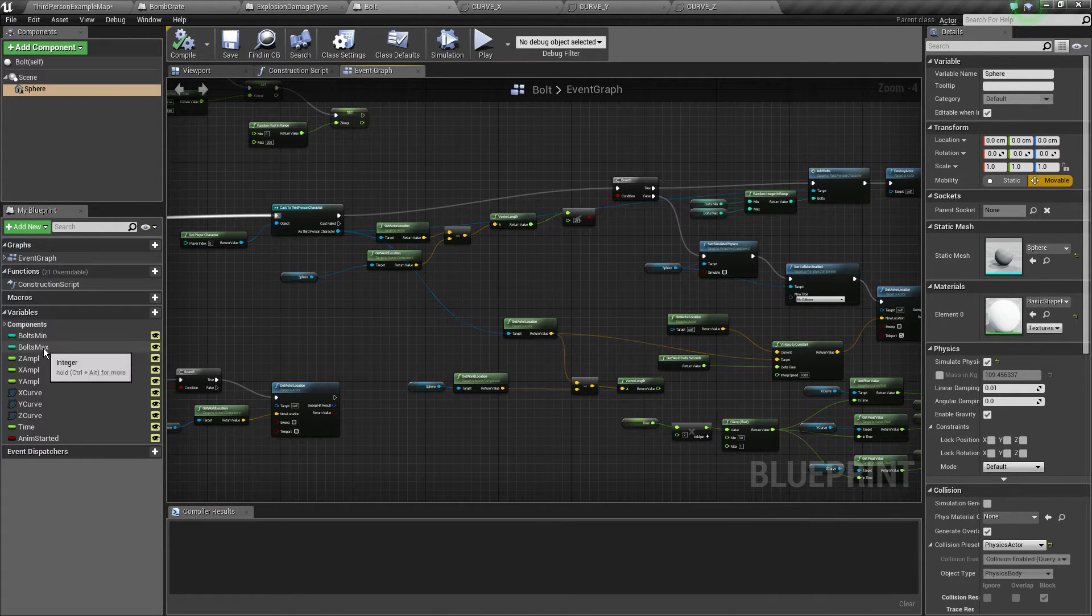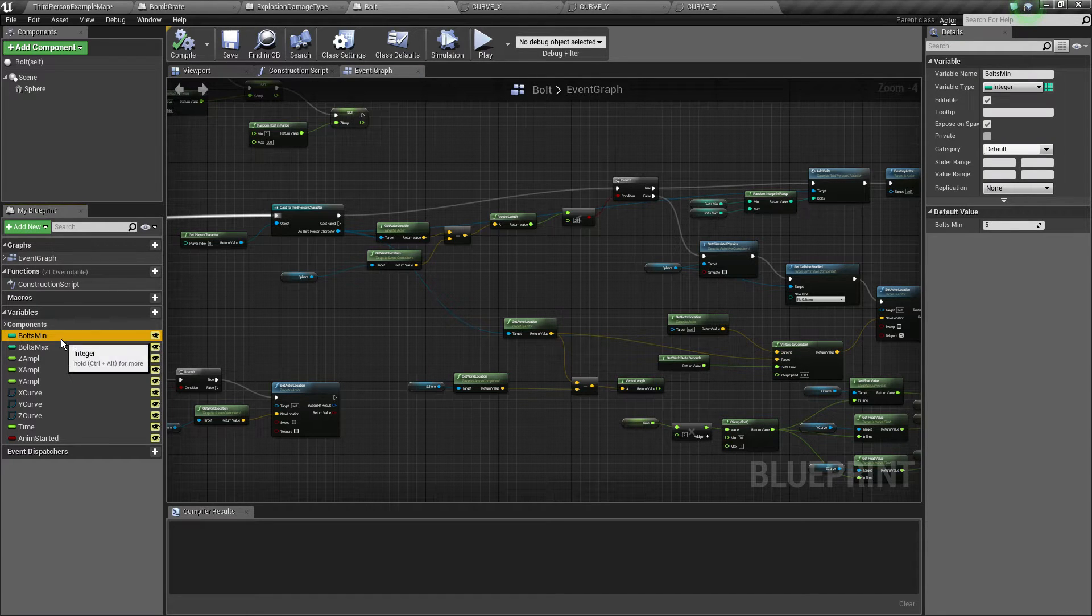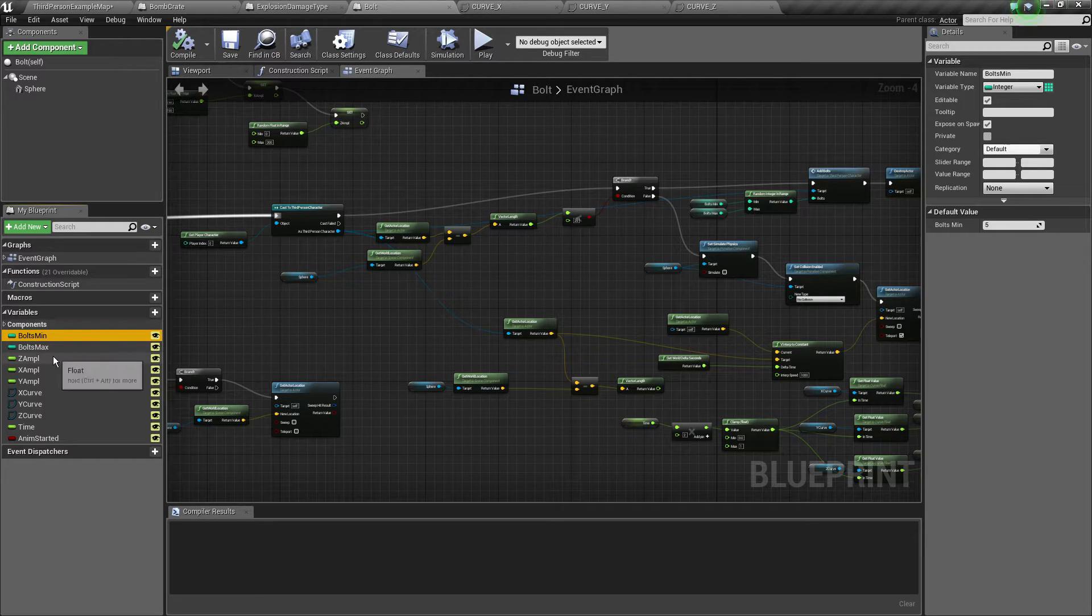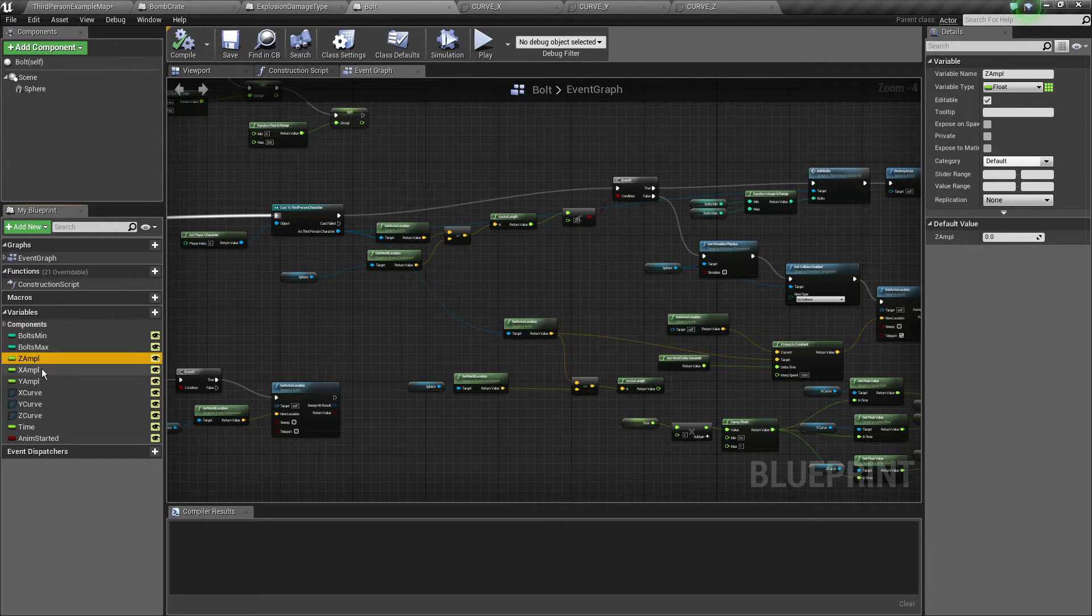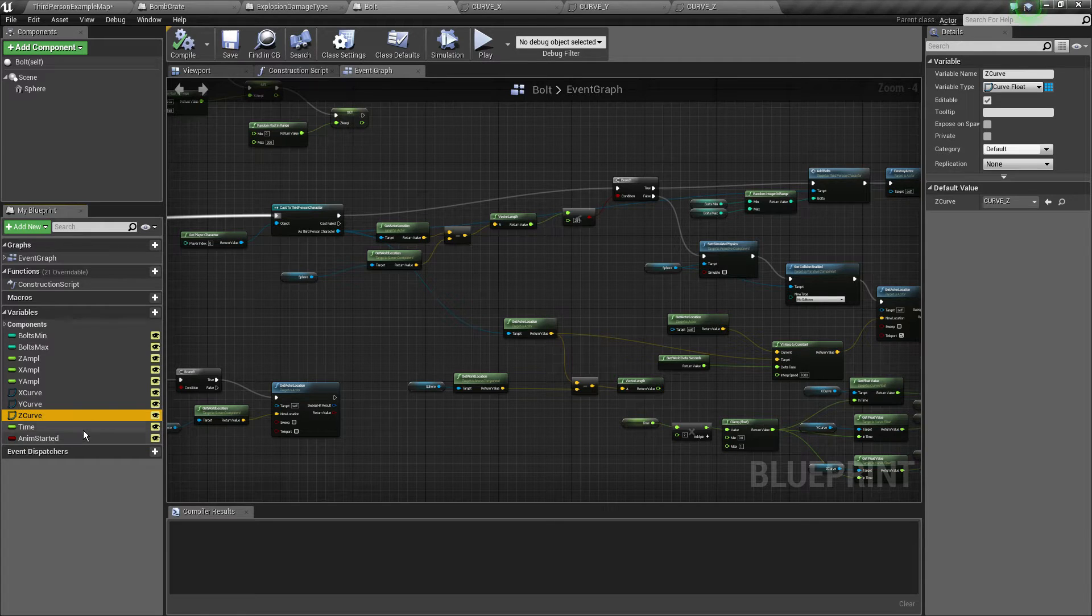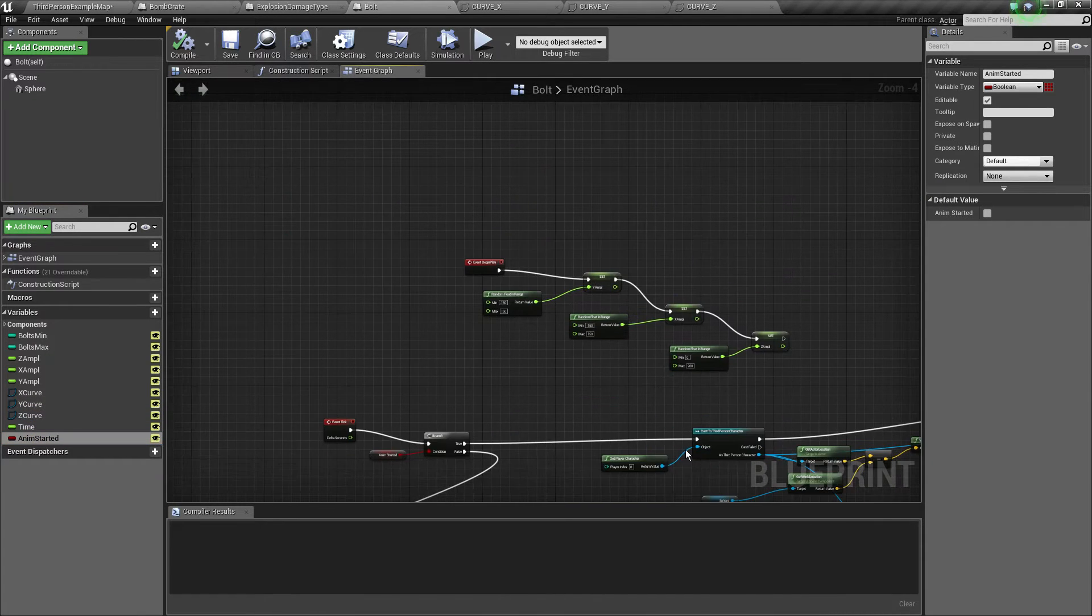So I've got a couple of variables: bolts min, bolts max - how many bolts is the player going to be given? And then a couple of amplitudes along with its curves, a time variable and an animation started.